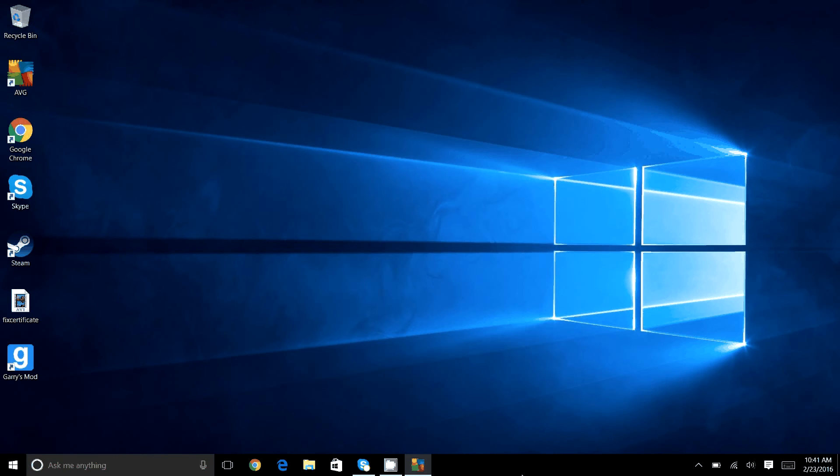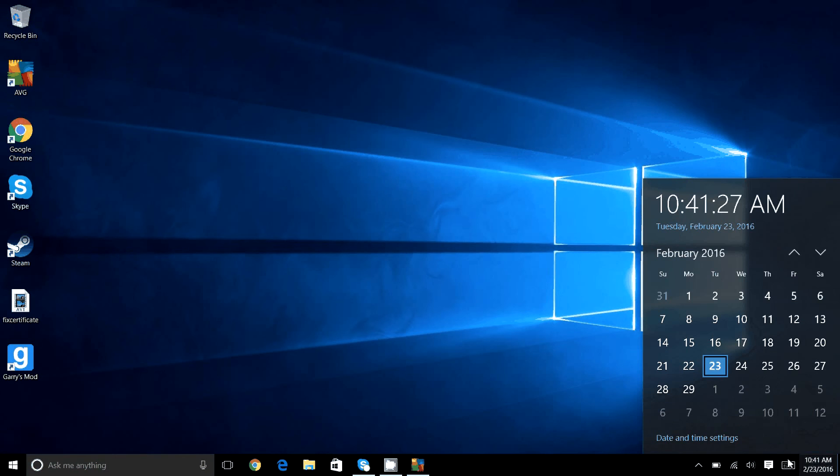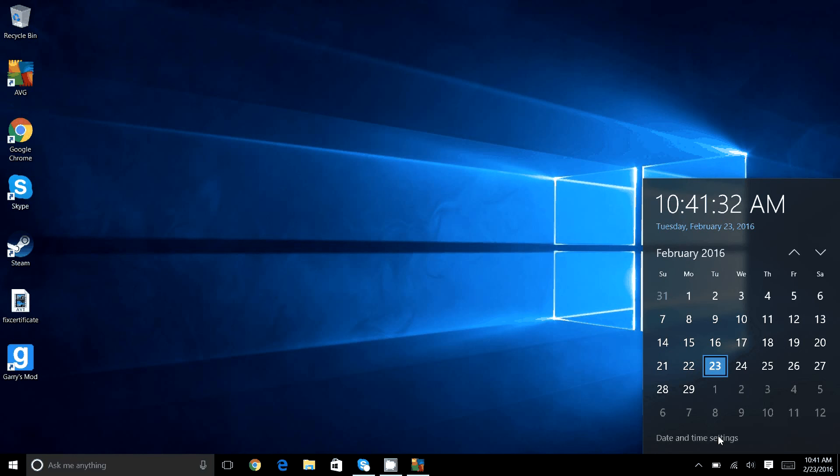First what we're going to look at is the time and date. Now, sometimes the time and date can, on brand new computers, be off. Mine was set to 5 o'clock in the morning when I first adjusted the time to Eastern time, which is where my time zone is.